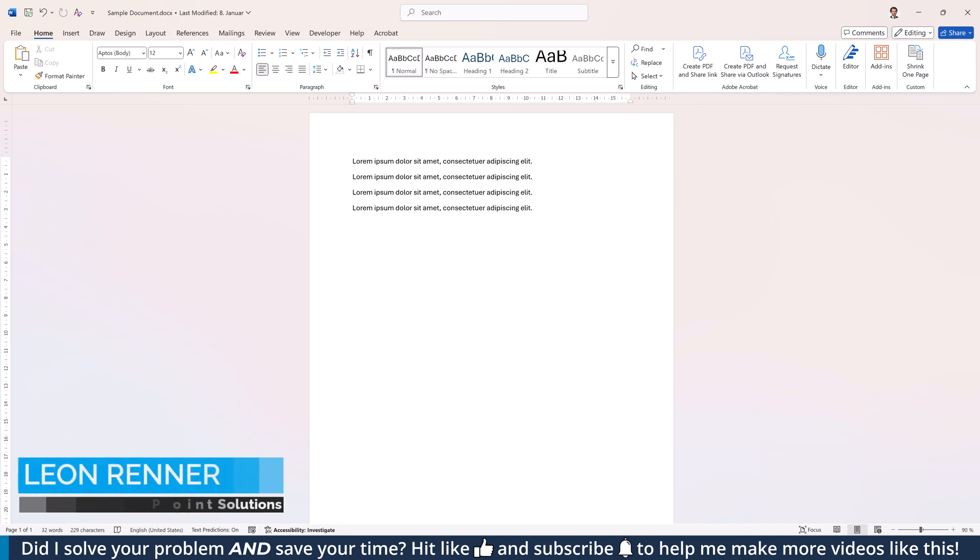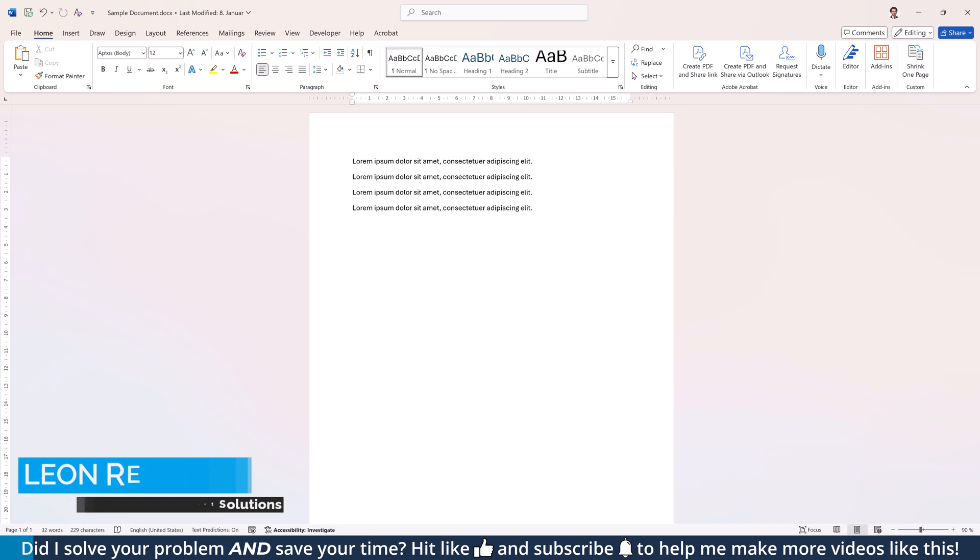Looking for the perfect way to add a line under your text? In this video, I'll show you four methods from quick fixes to professional designs.